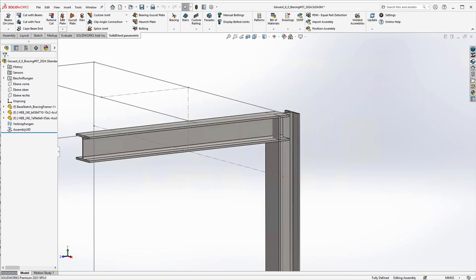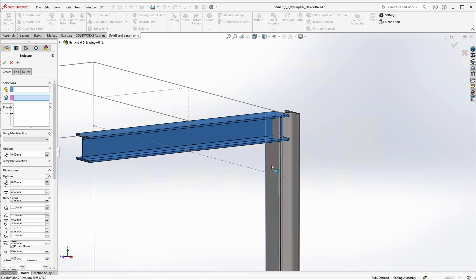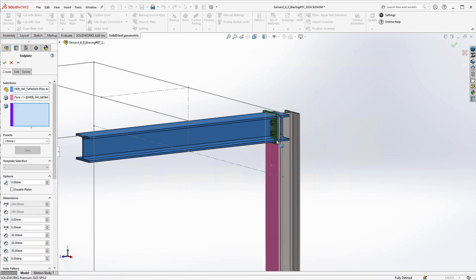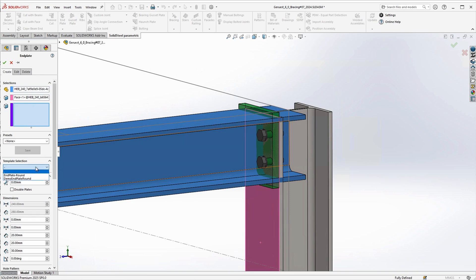We will test this right away. If we now add an end plate, we select the profile to be connected and the face to which we want to connect and get the preview as usual. Further down in the dialog under template selection, we can now also select the custom template we just created.